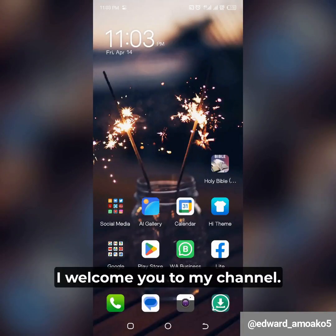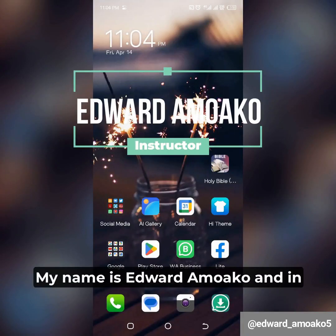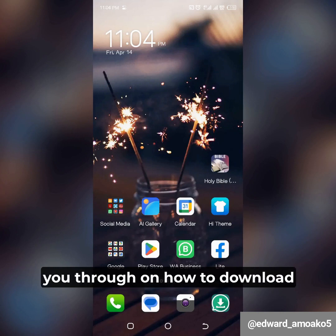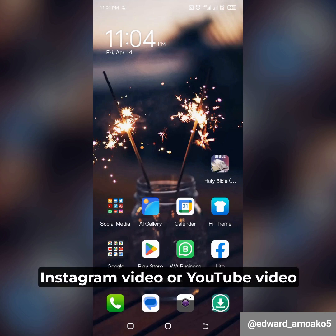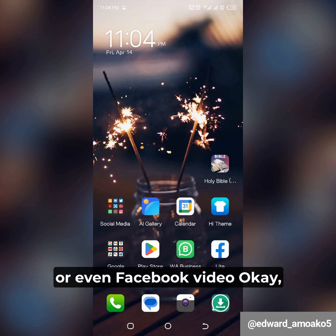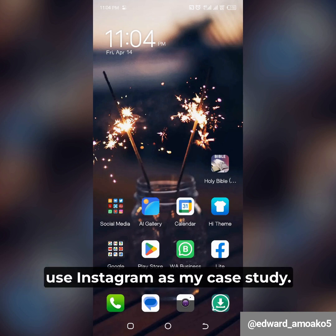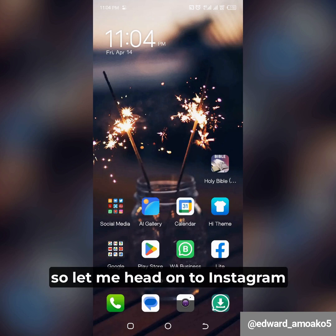Hello everyone, welcome to my channel. My name is Edward Amwakun, and in today's video I'm going to walk you through how to download an Instagram video — yes, Instagram video, or YouTube video, or even Facebook video. So in this video I'm going to use Instagram as my case study.